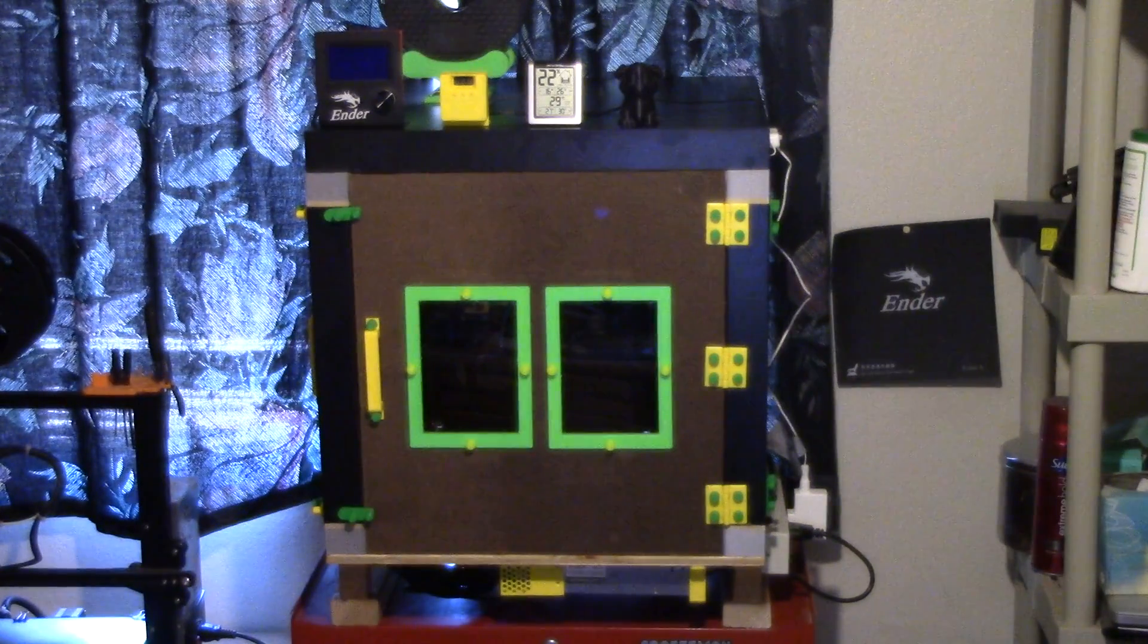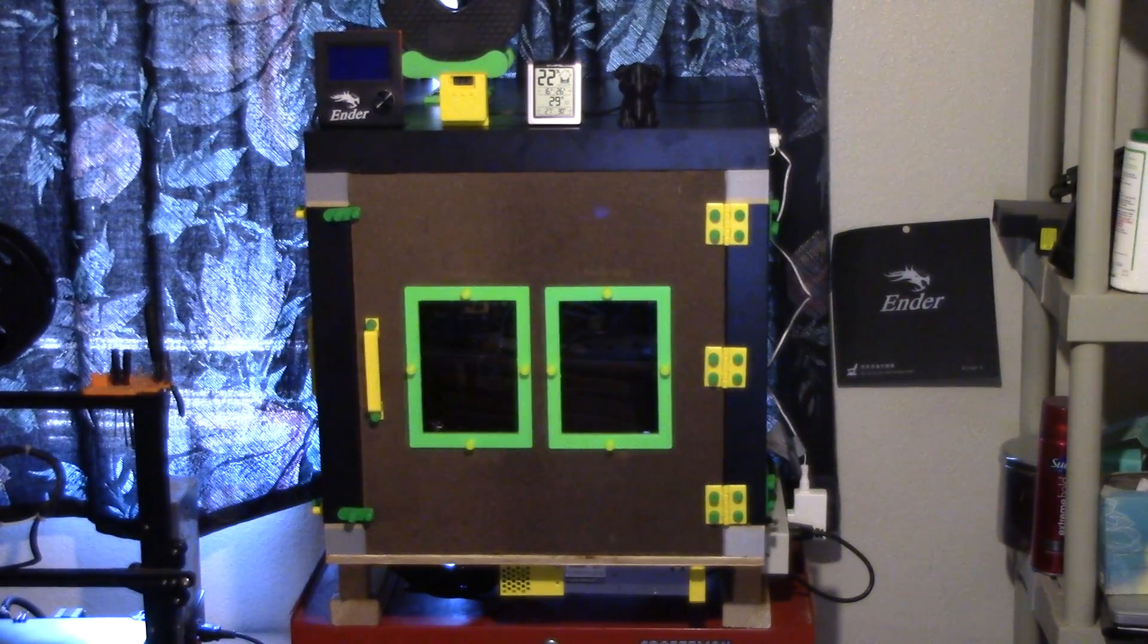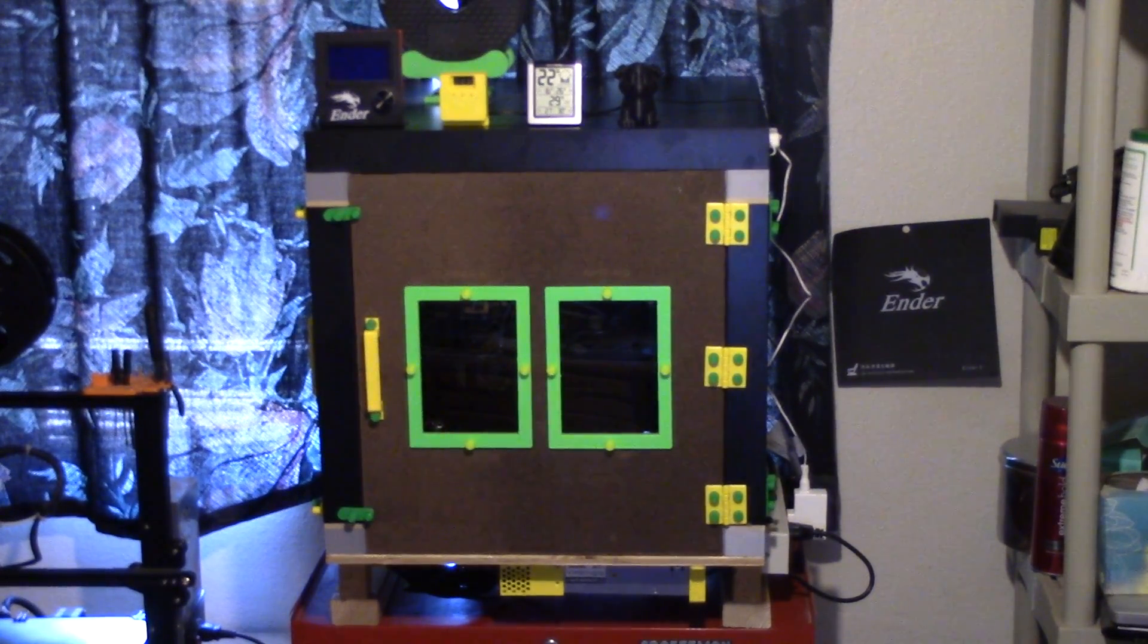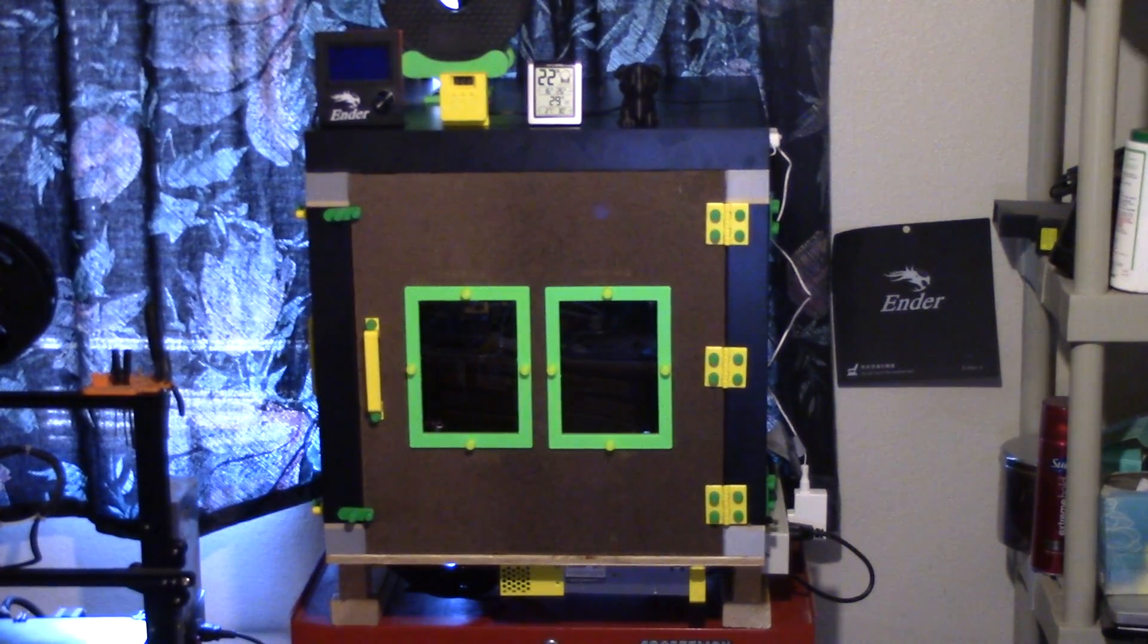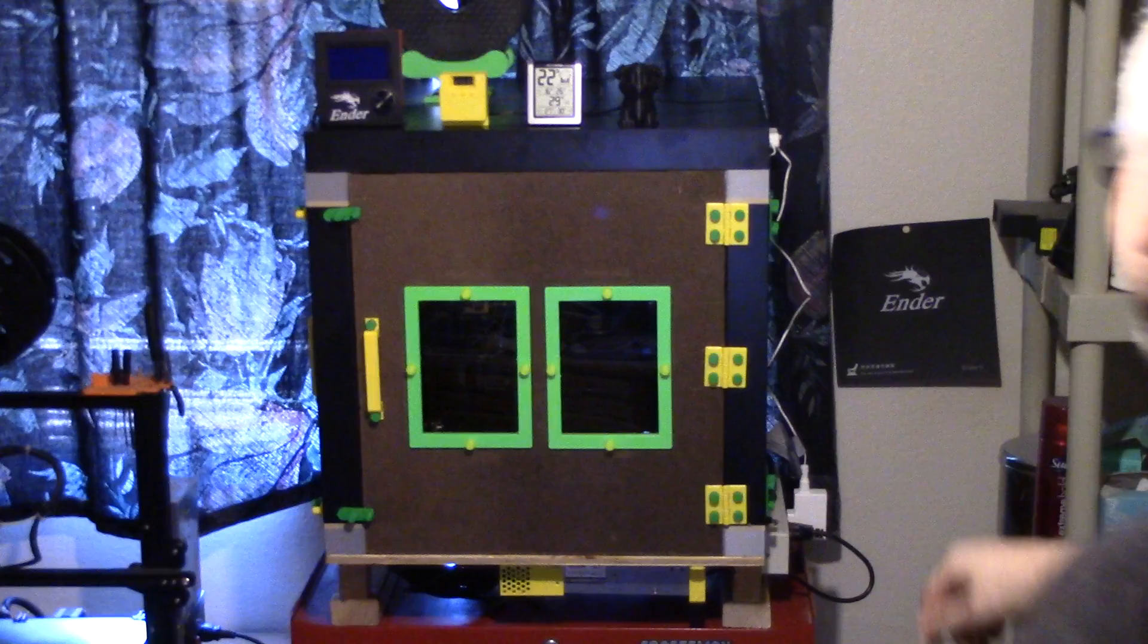Here we go. There it is in all of its glory. Are you ready?